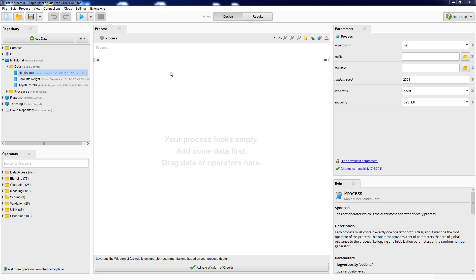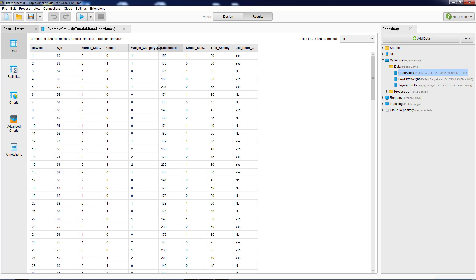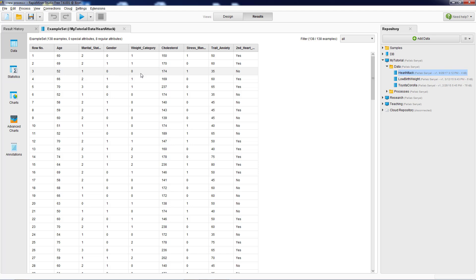In this video we will build a decision tree model using a dataset called the heart attack dataset. This dataset has data on 138 individuals from a company's medical claims database, including age, marital status, gender, weight categories, cholesterol levels, stress management, and trait anxiety. All these individuals have had a heart attack, and some have had a second heart attack while some didn't. Our goal is to build a decision tree model that can predict who might have a second heart attack.